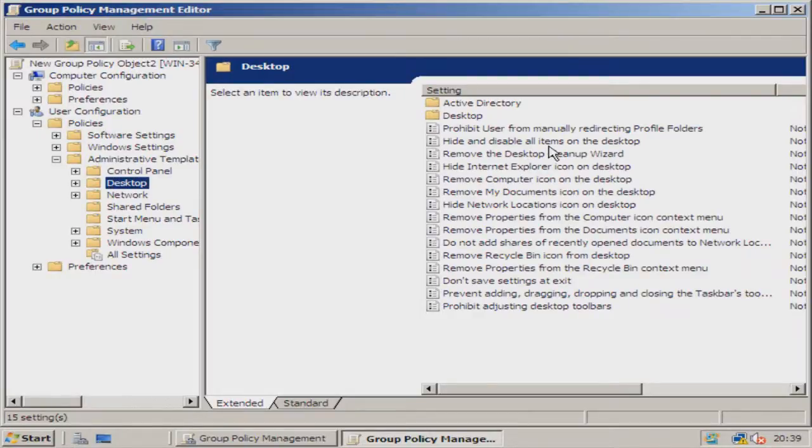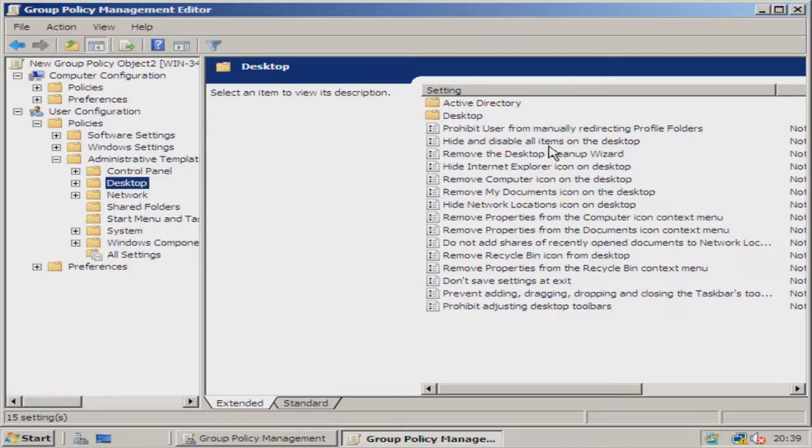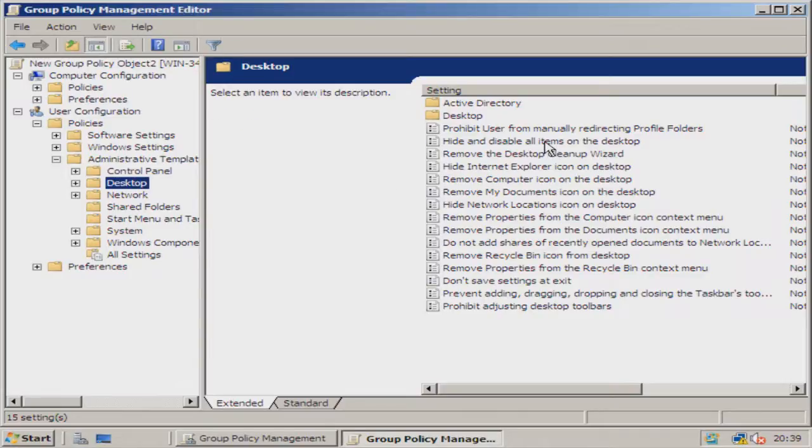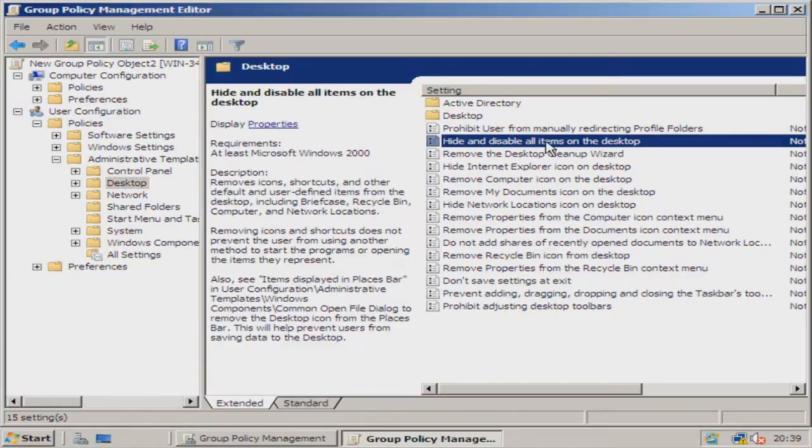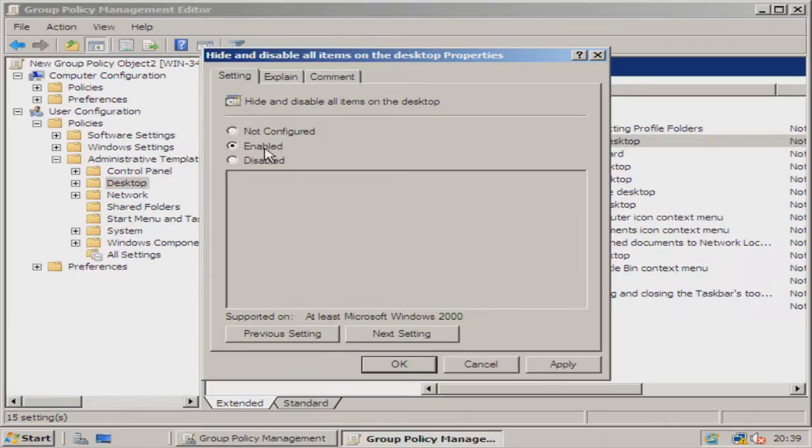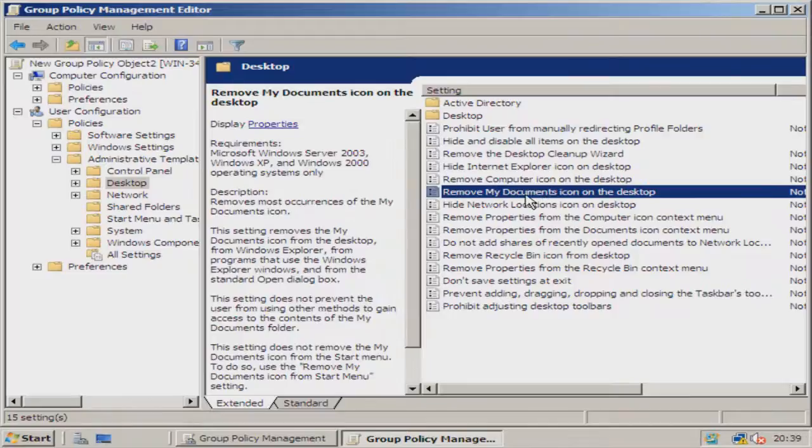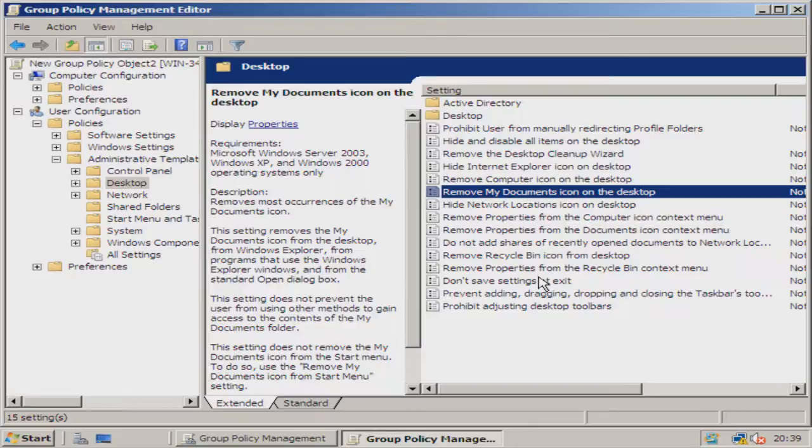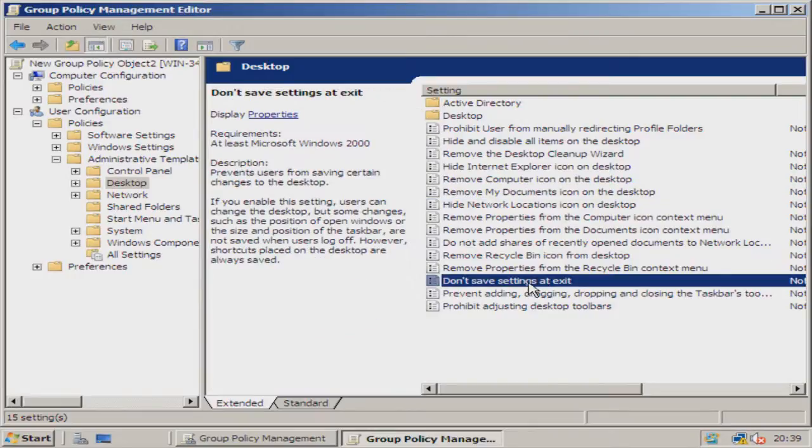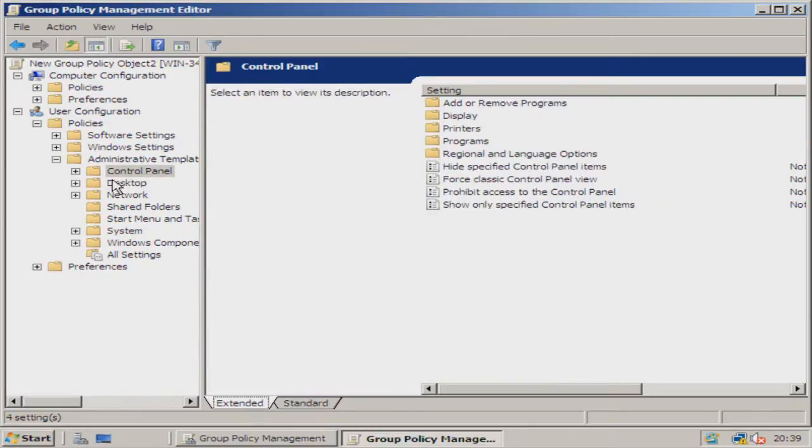So here, as you can see, we've got a list of loads of stuff that we can block on users' profiles. For instance, here we can hide and disable items on the desktop. If I double-click that, I can go on to Enabled and we're going to hit okay. We can remove My Documents icon on desktop if we didn't want to remove them all. Don't save settings at exit, so we've got a huge list there.